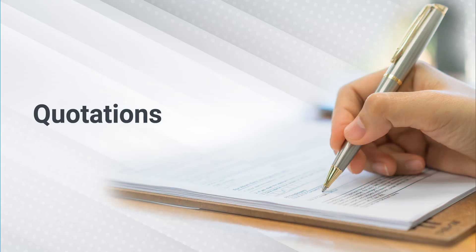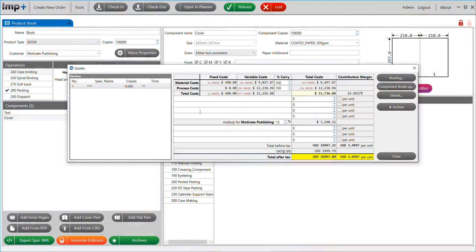Quotations: Cost components are broken down into material, process, fixed, and variable costs, which comes in handy for user analysis.